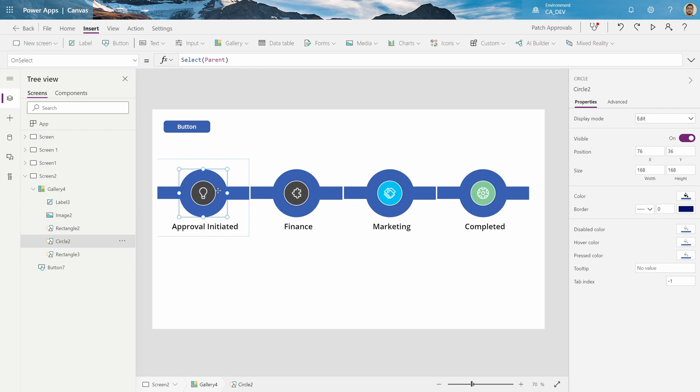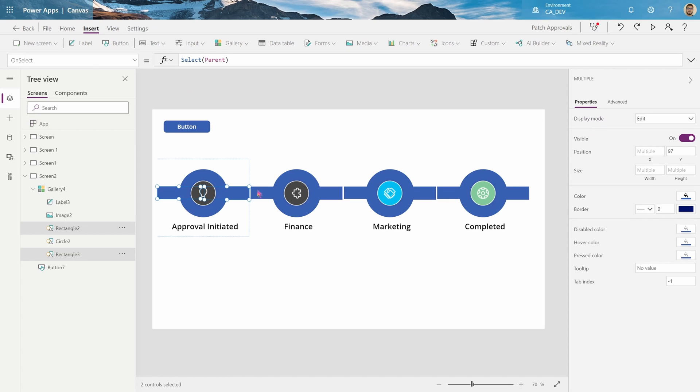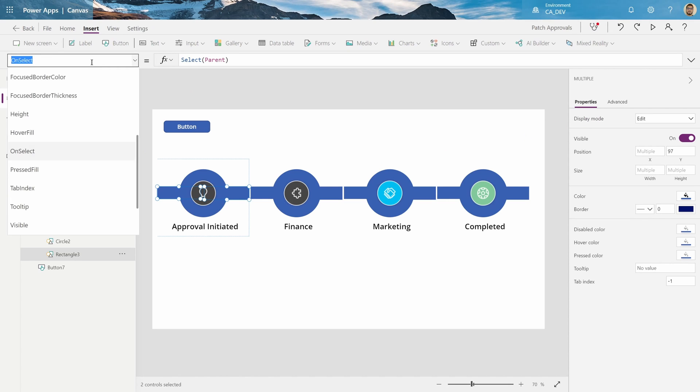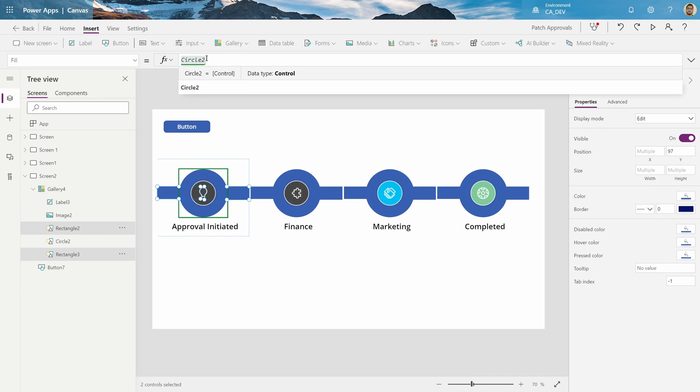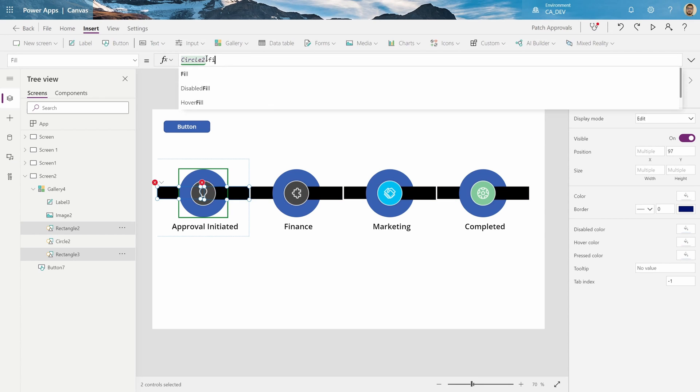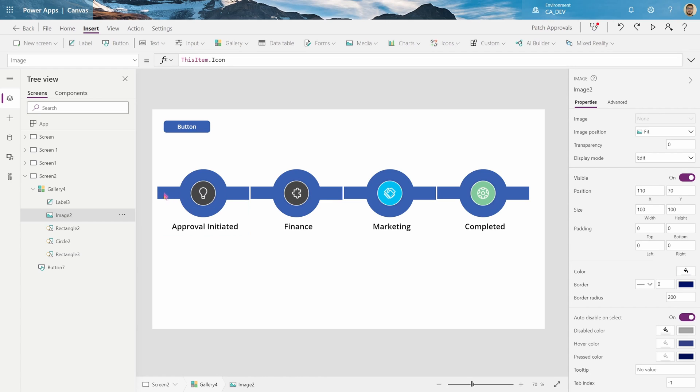Cool, and let's make the rectangles use the fill of this one circle. So copy the circle, click on both rectangles with control, and go to the fill property, and say circle2.fill. Now they use the circles fill. Now let's get rid of the rectangle in the first one and the last one.